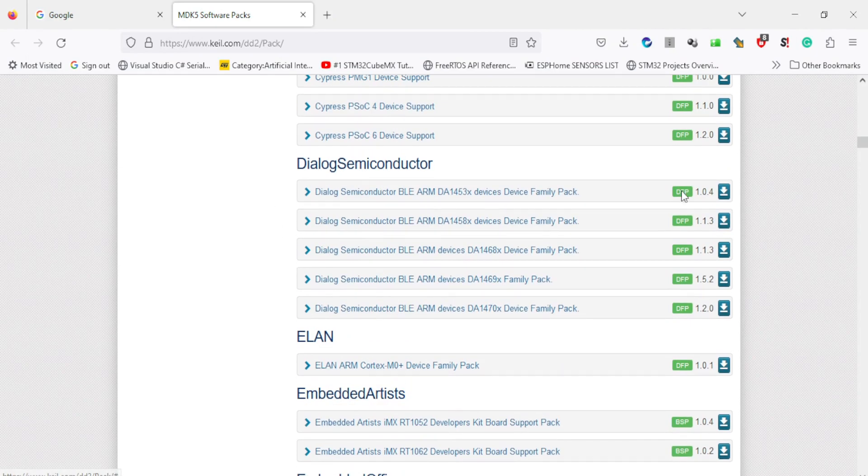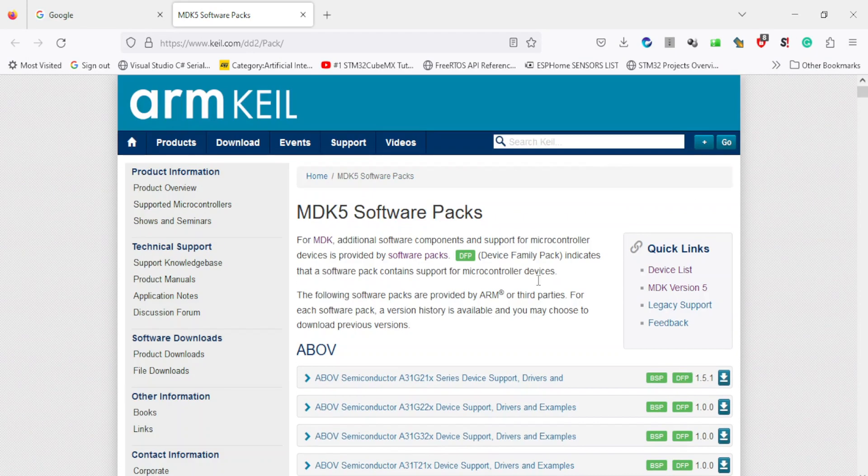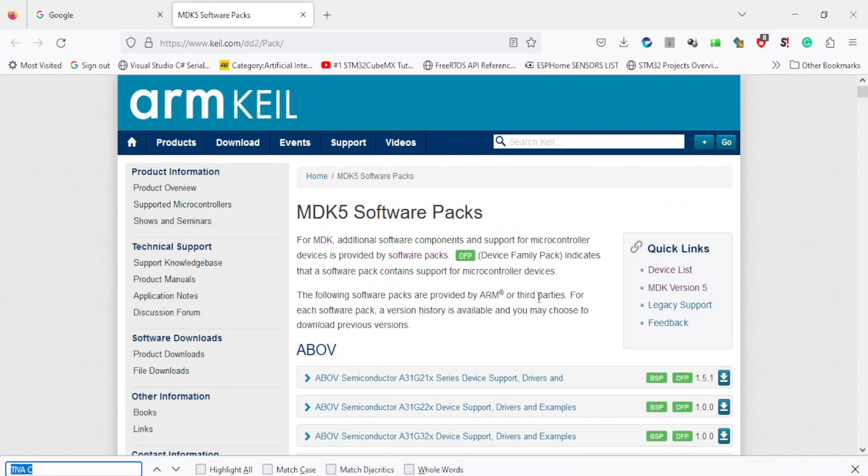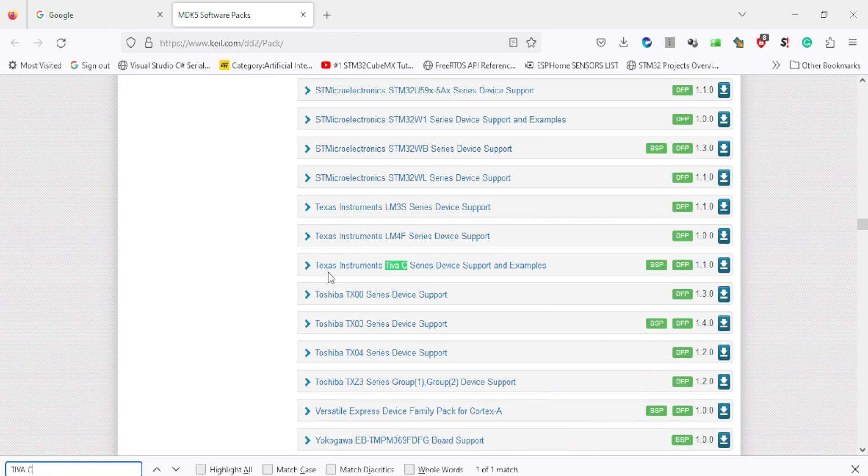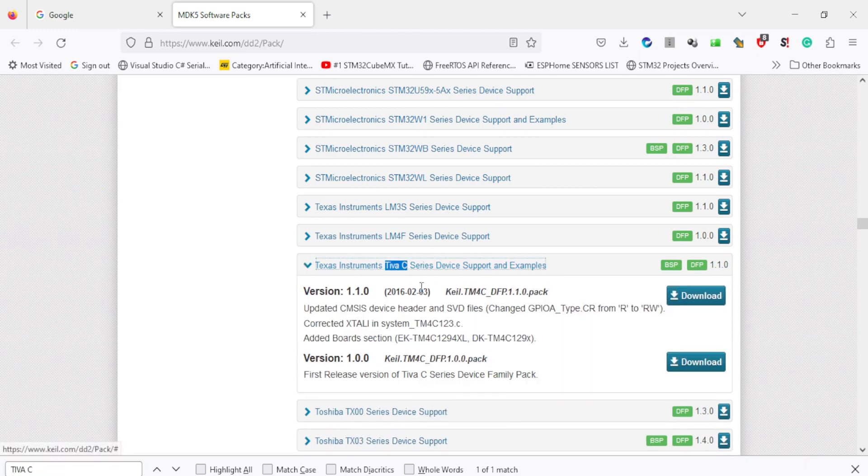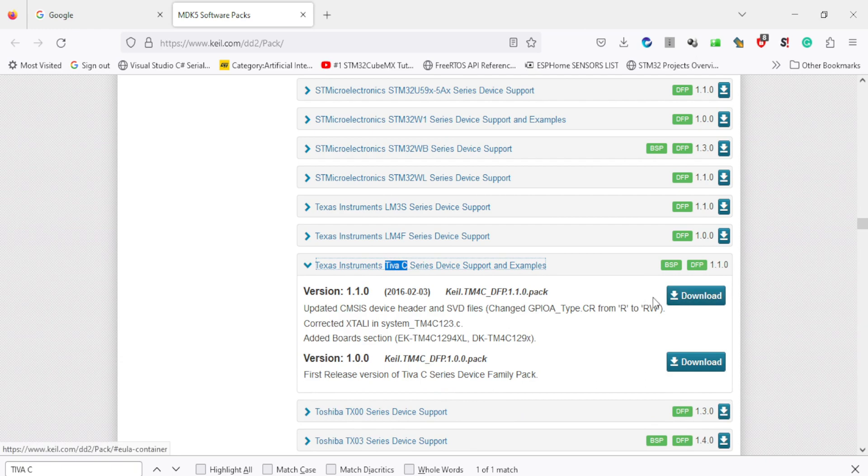For example, I am interested in Tivasi board. So I will search Tivasi, which is manufactured by Texas Instruments. Click on the link and you can download the pack from this link.